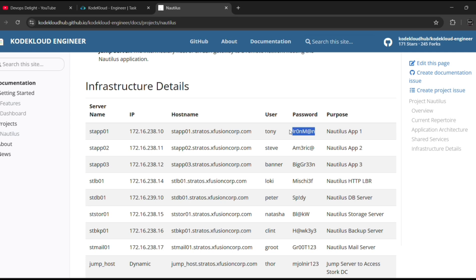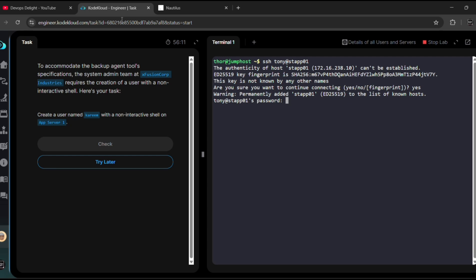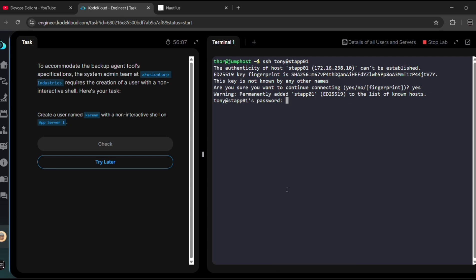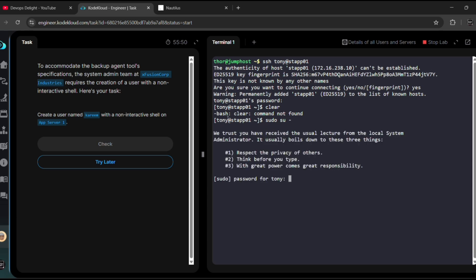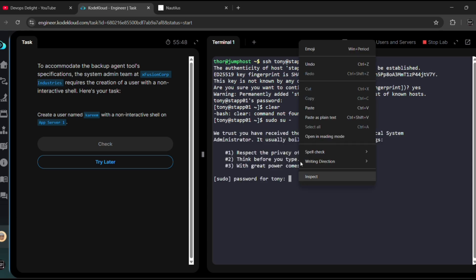Now we are inside the app server 1. Let me change it to root user: sudo su - and again I need to give the password. Let me hit enter.